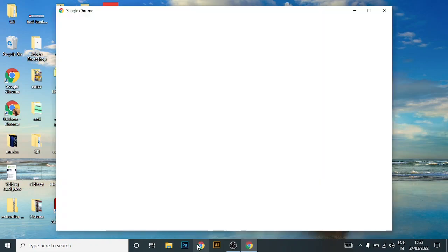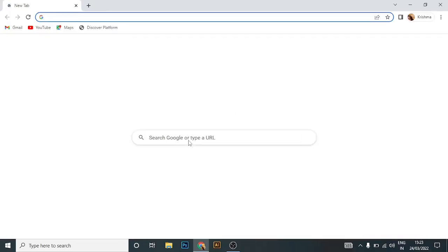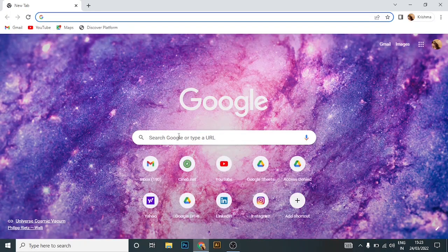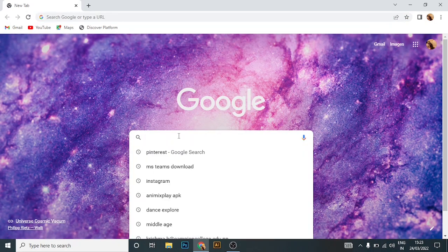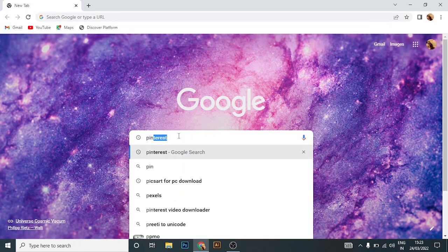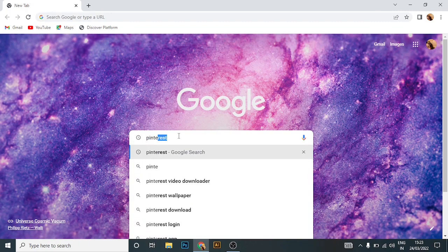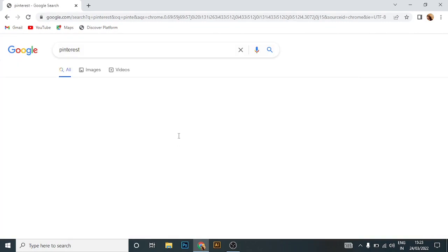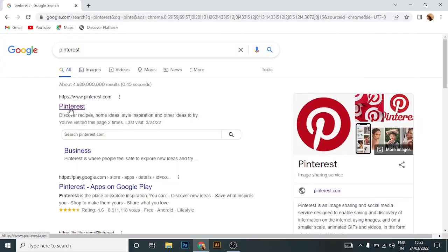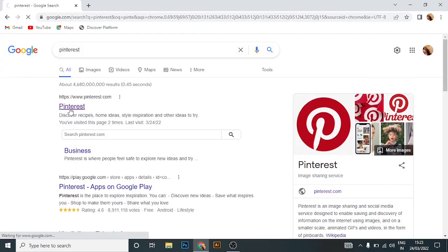Okay, now let's get straight into the video. Open any web browser - I'm using Google Chrome here. Go to the search bar and type 'Pinterest', then open Pinterest.